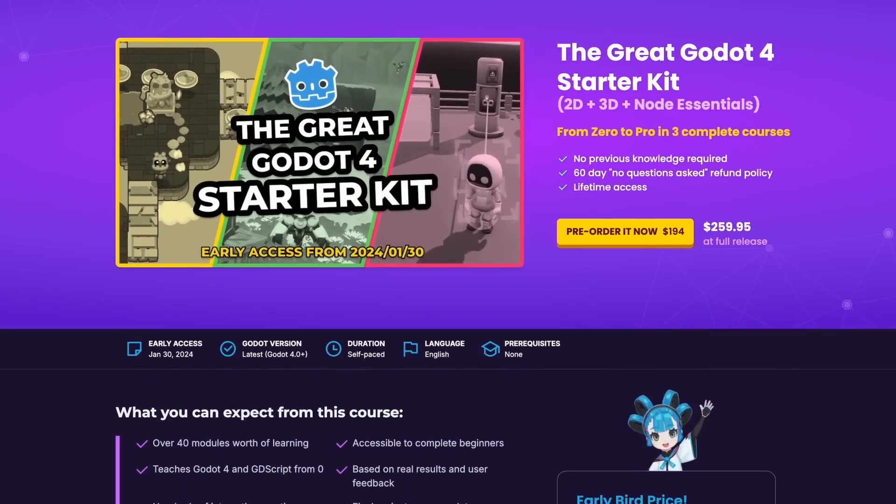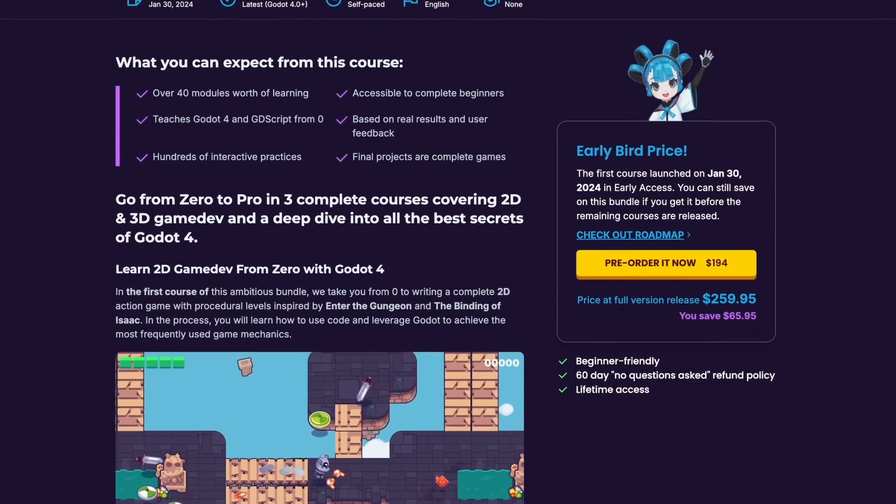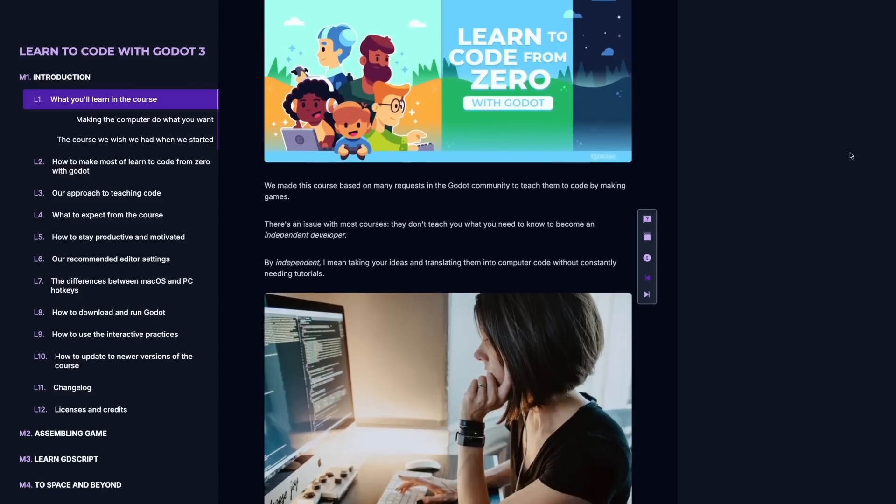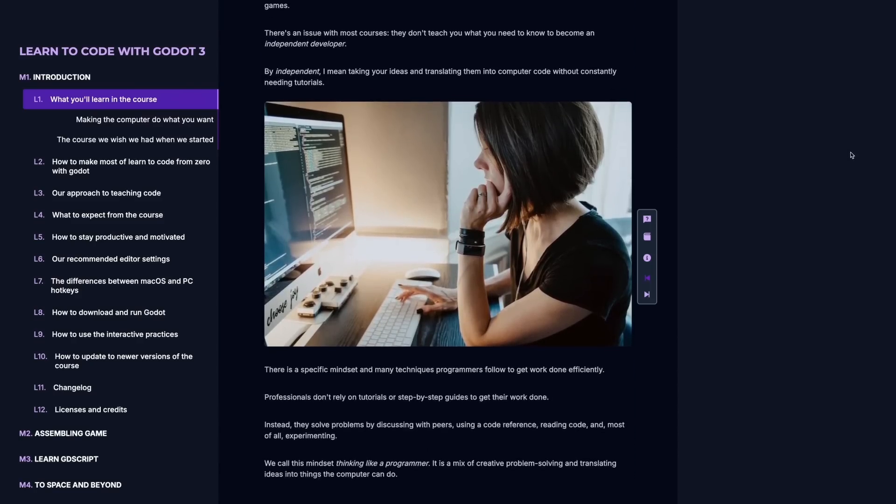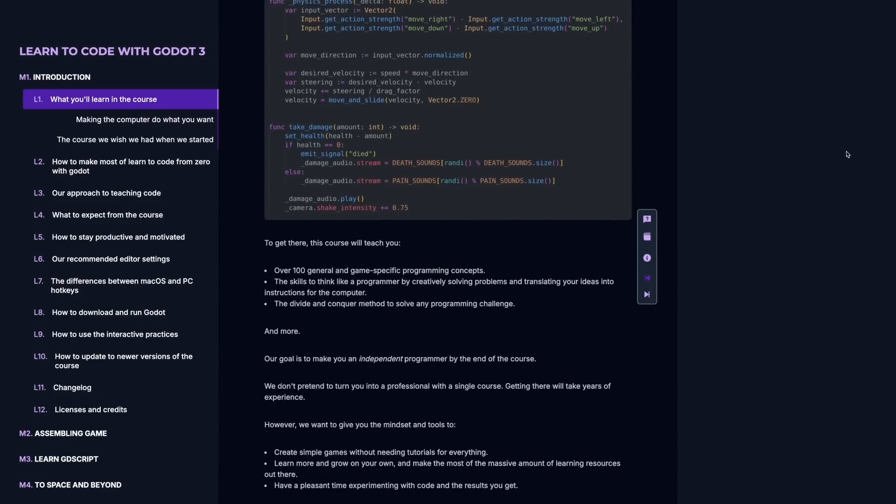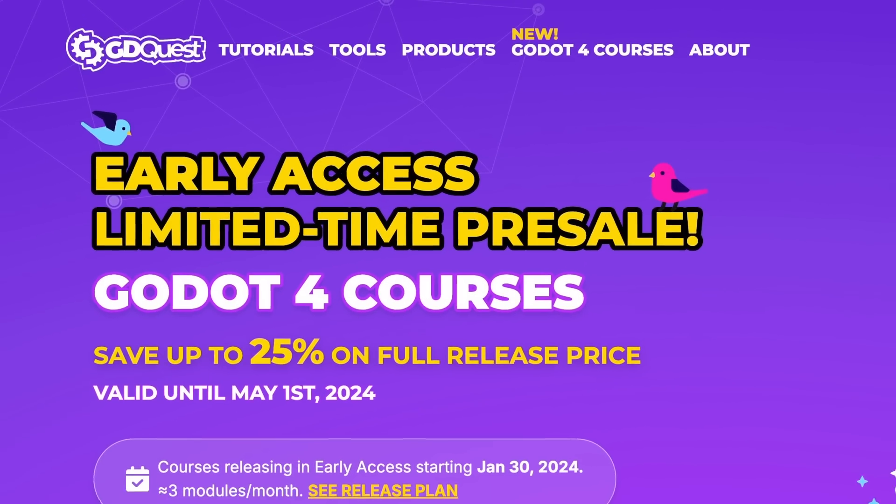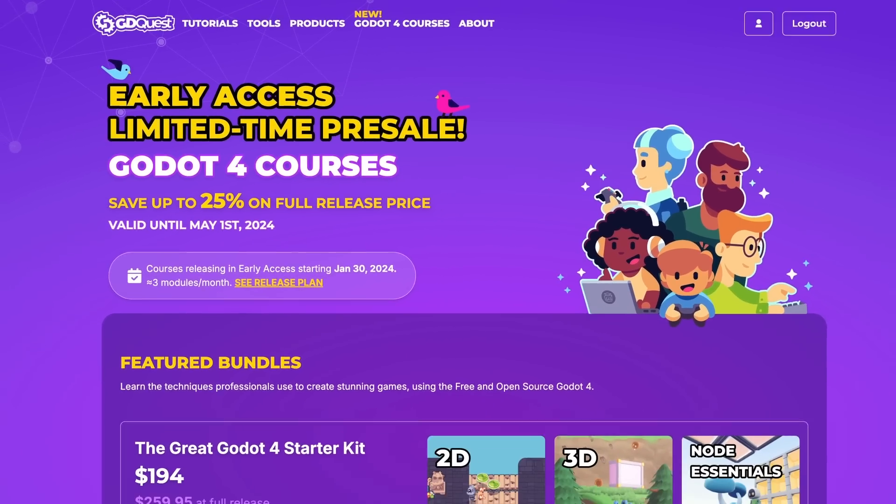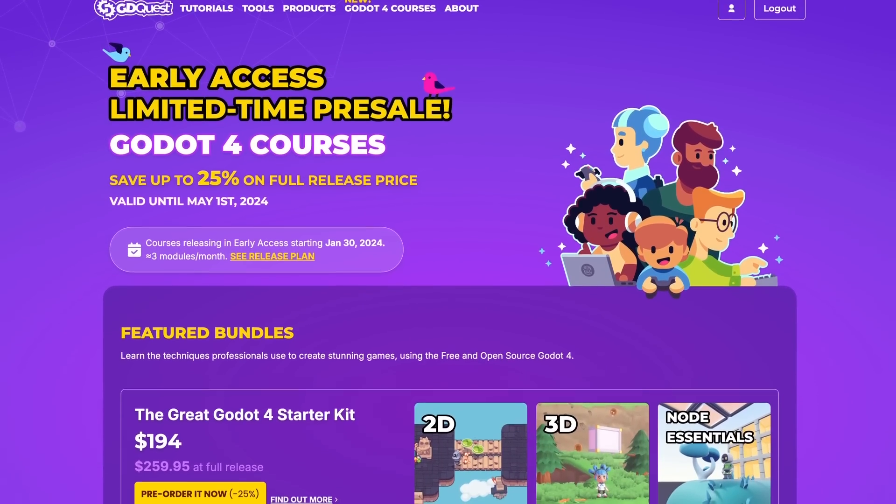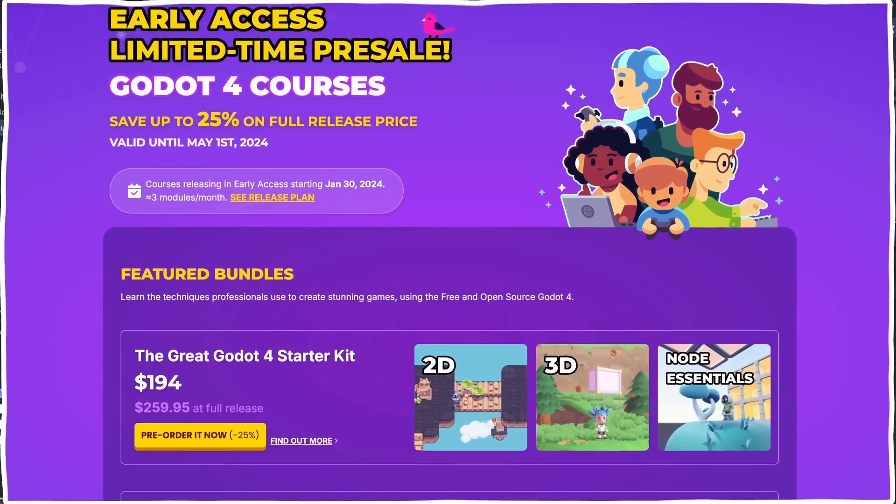This video is sponsored by Godot game devs like you who invest in learning with GD Quest. Remember, throughout early access, you can start following our Godot 4 courses below launch price.